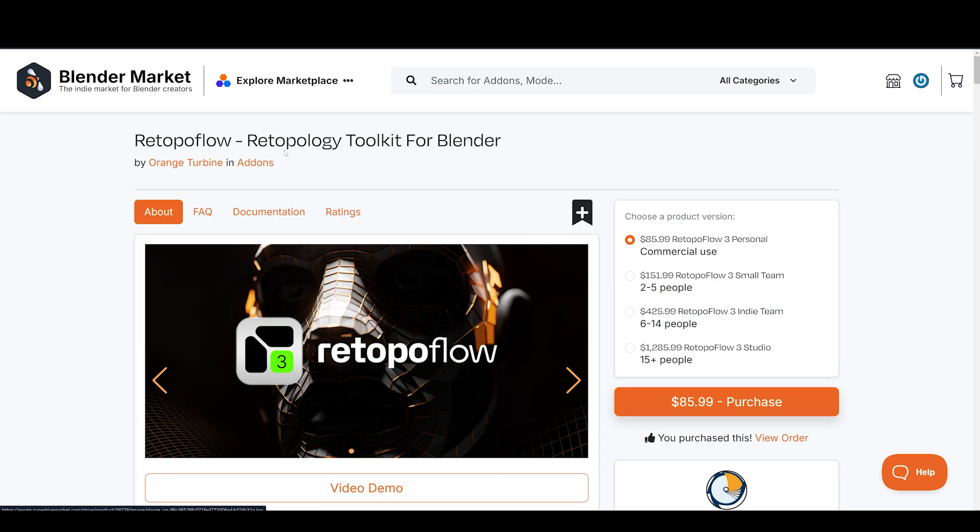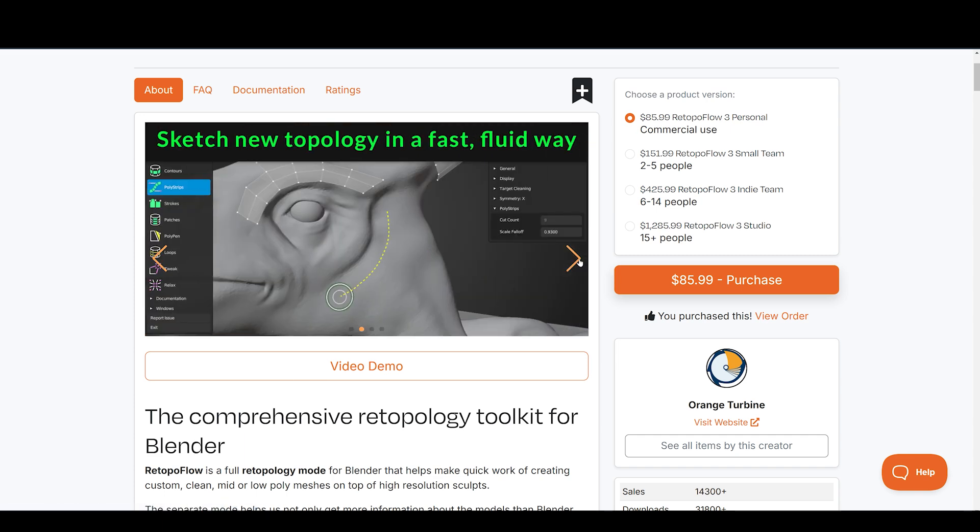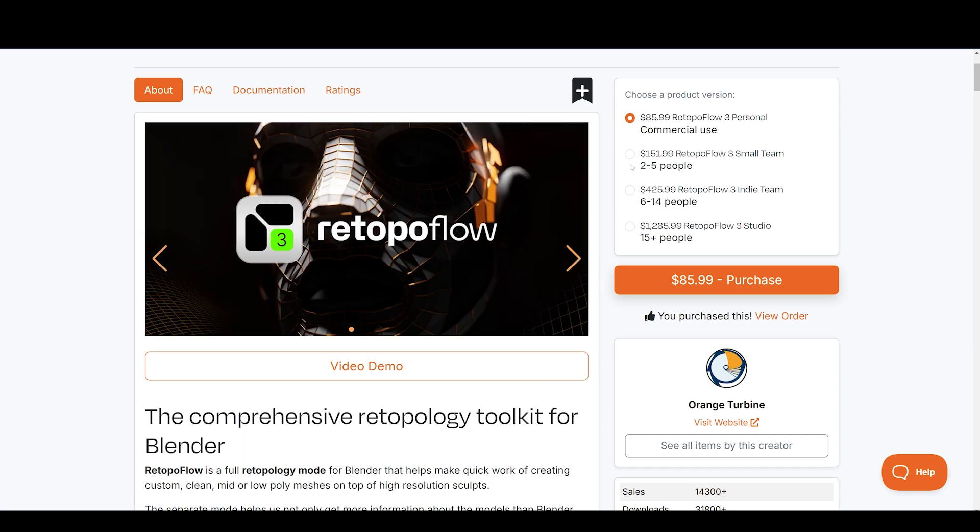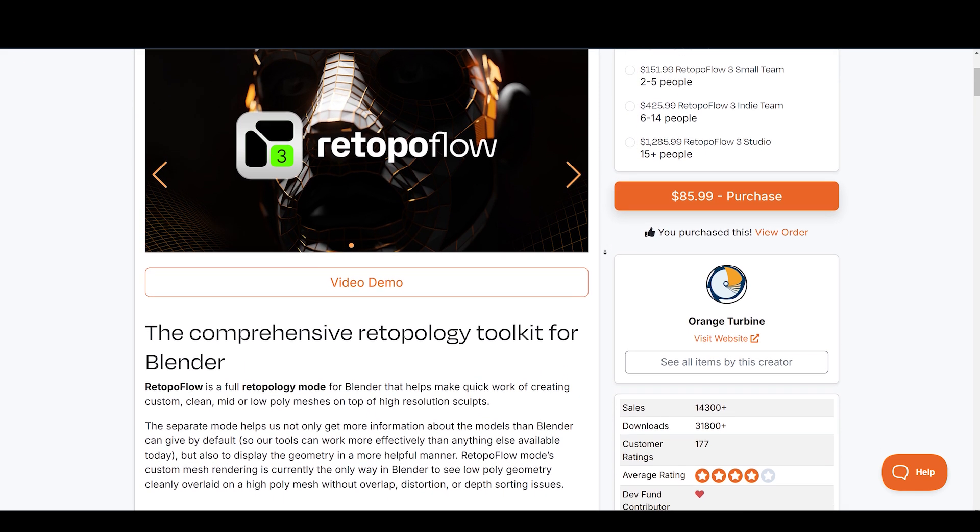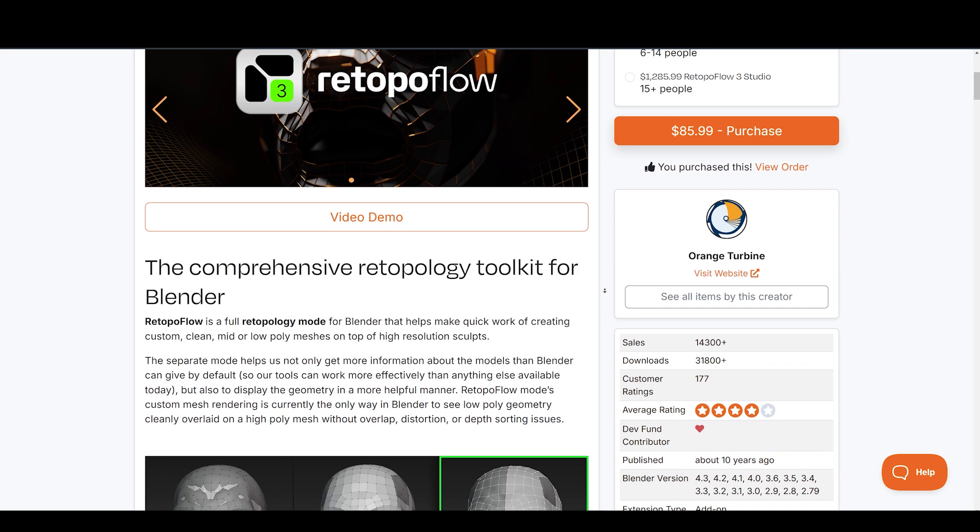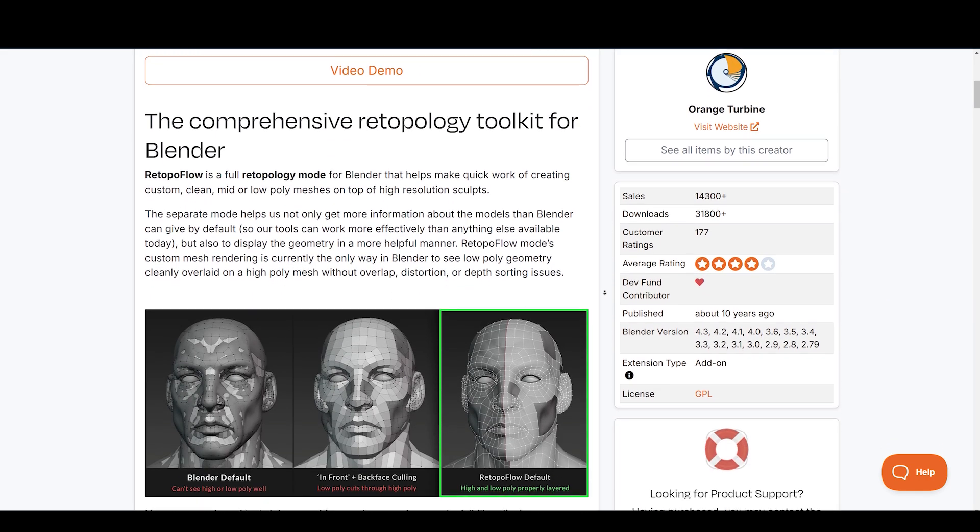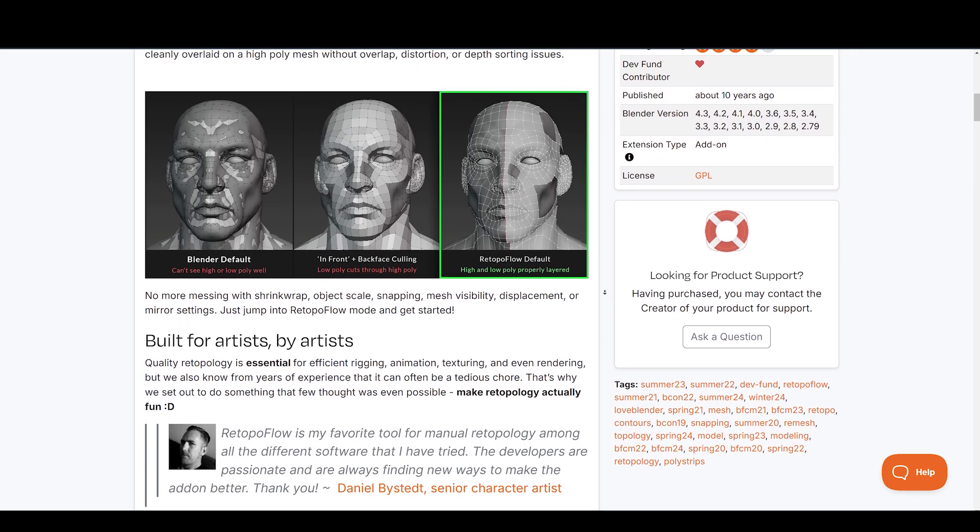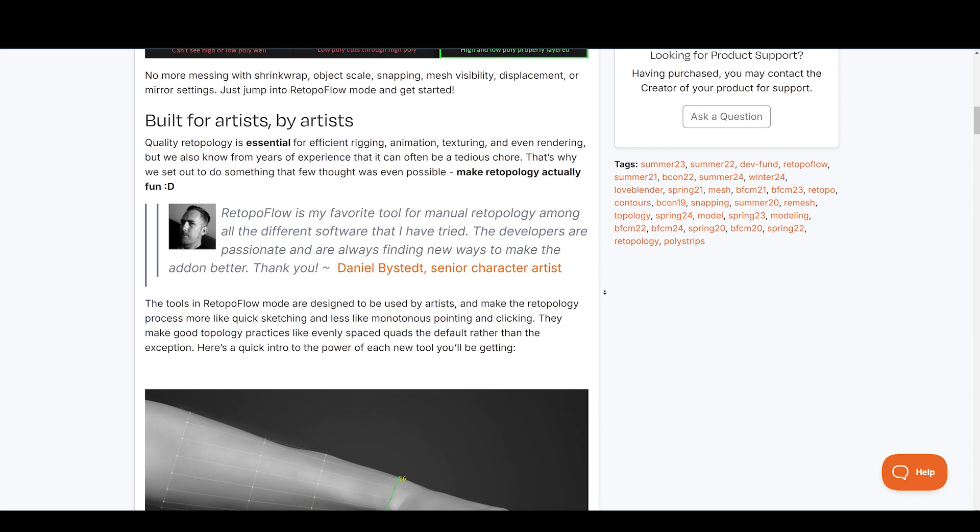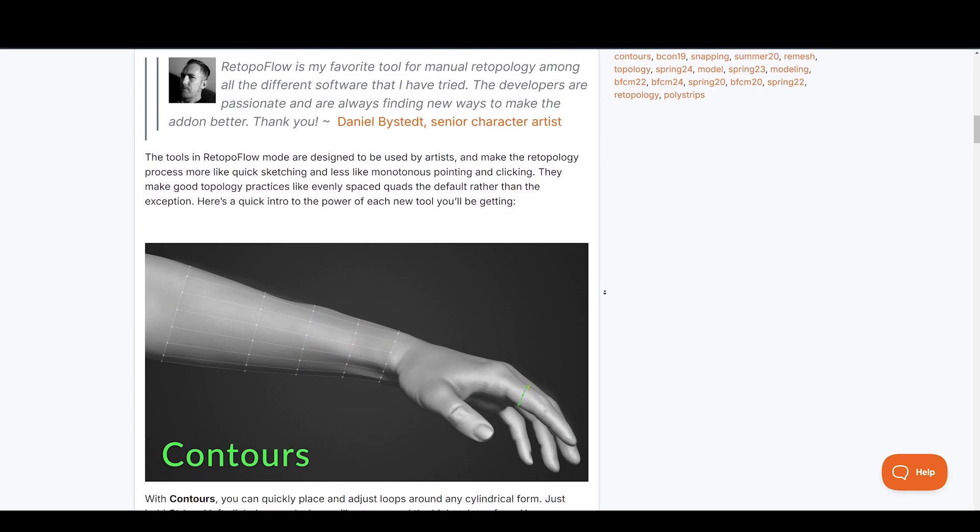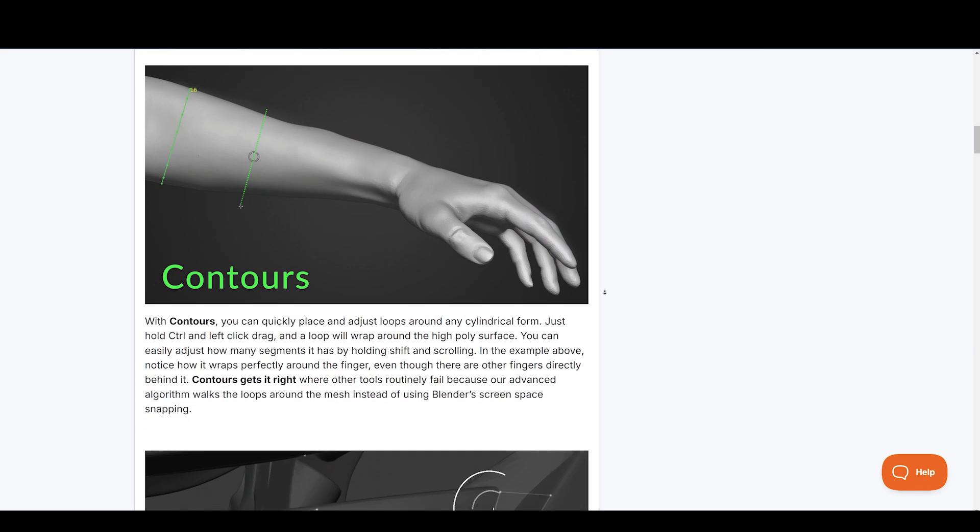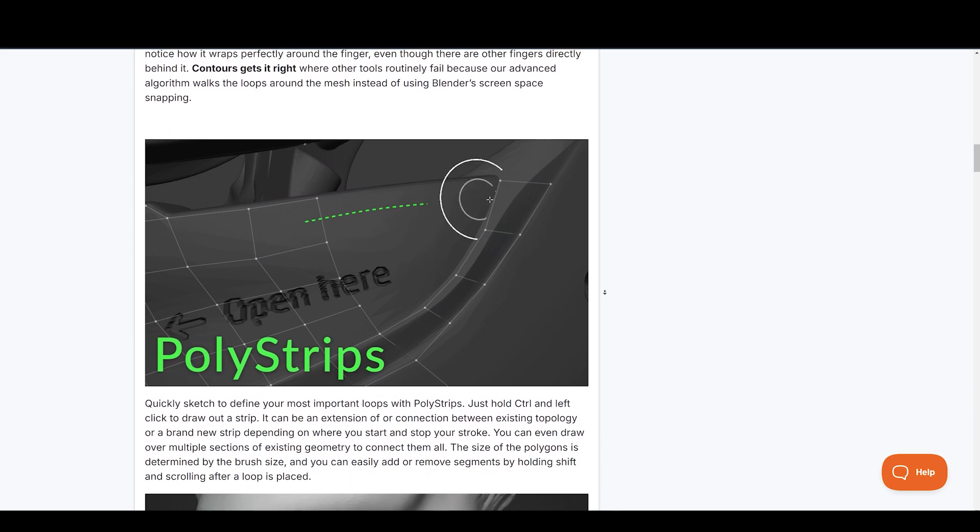Retopo Flow is a full retopology mode for Blender that helps make quick work of creating custom, clean, mid, or low-poly meshes on top of high-resolution sculpts. Quality retopology is essential for efficient rigging, animation, texturing, and even rendering. The tools in Retopo Flow are designed to be used by artists, and make the retopology process more like quick sketching and less like monotonous pointing and clicking. Here's a quick look at the power of each new tool you'll be getting.